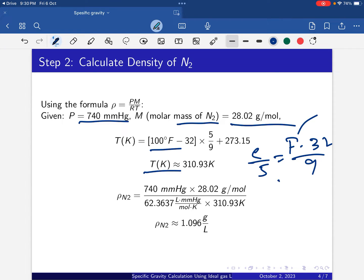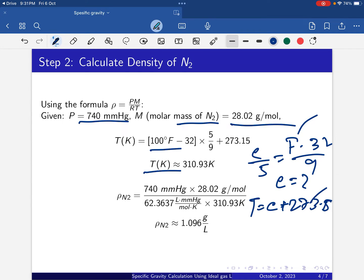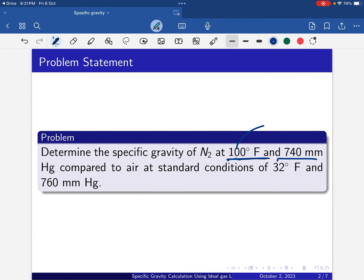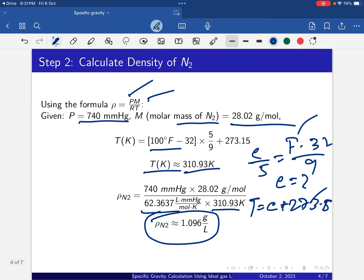So T = 310.93 Kelvin. Now putting the values into ρ = PM/RT: P is 740 mmHg, M is 28.02 g/mol, R is 62.3637 liter·mmHg/mol·Kelvin, and T is 310.93 Kelvin. Calculating this gives us the nitrogen density at 100°F and 740 mmHg. Now second, we calculate the density of air at standard conditions.